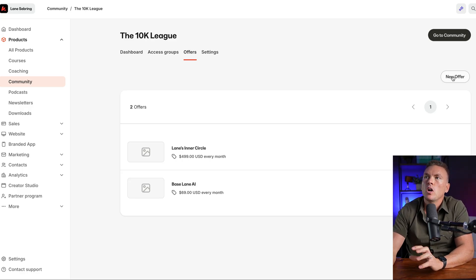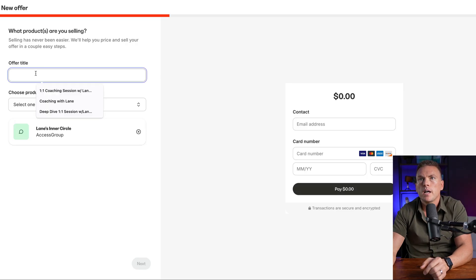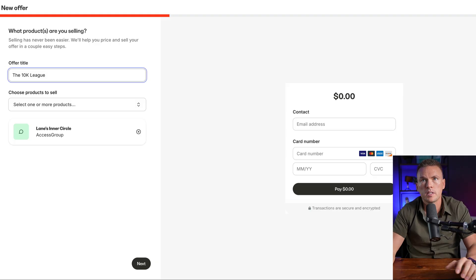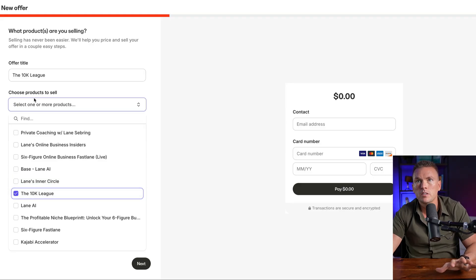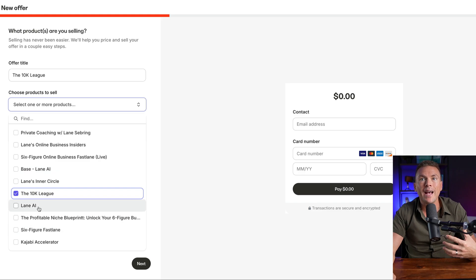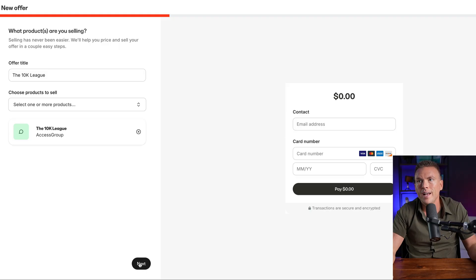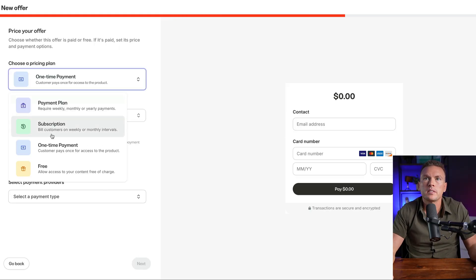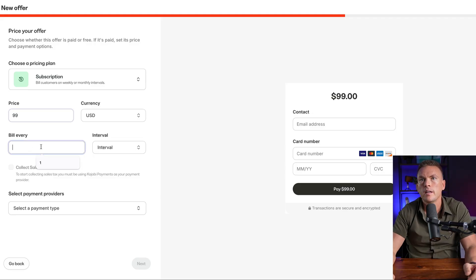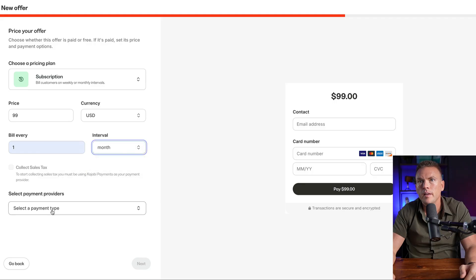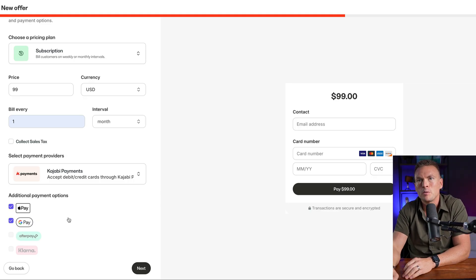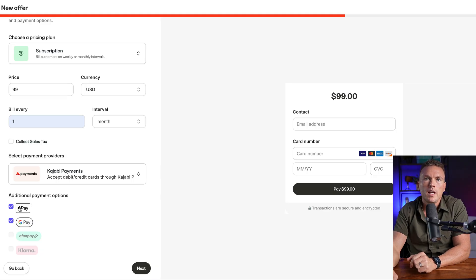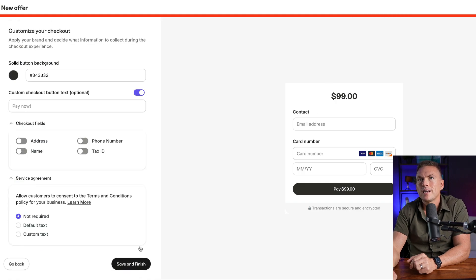So the offer title is going to be the 10K League, because this is just the standard admission to the group. I'm going to click on the 10K League as the product. So choose one product to sell. I'm going to click the 10K League because as an access group, it functions like a product that's in my product suite. Then I'm going to hit next. It's going to ask me a pricing plan. So I'm going to say subscription, I'm going to price this at $99 a month, bill every one month. And then a payment type, I'm going to hit Kajabi payments, which is really great. If you're not signed into Kajabi payments, you should be, because it simplifies the process, it makes it really streamlined.